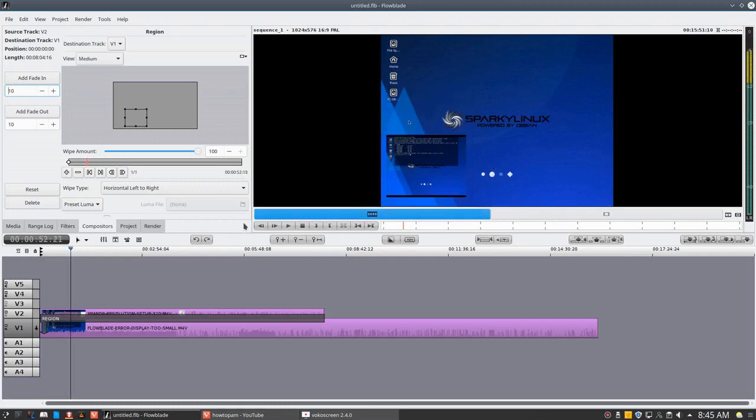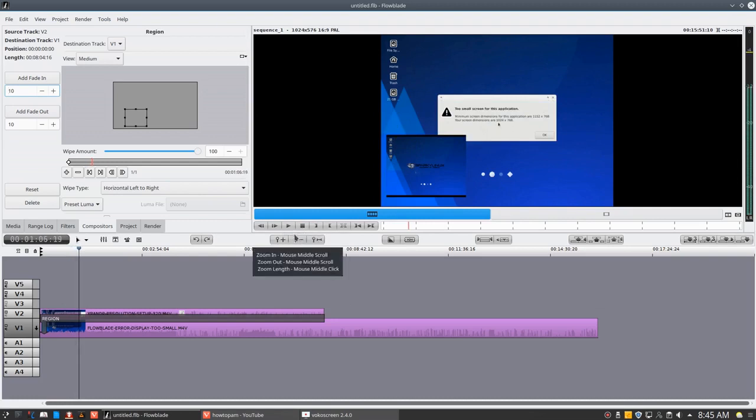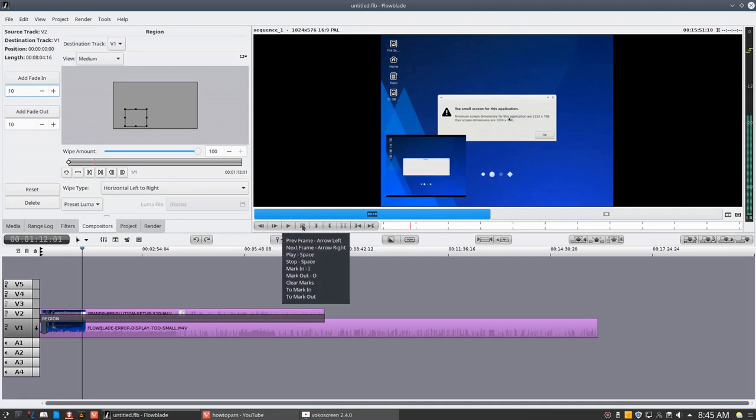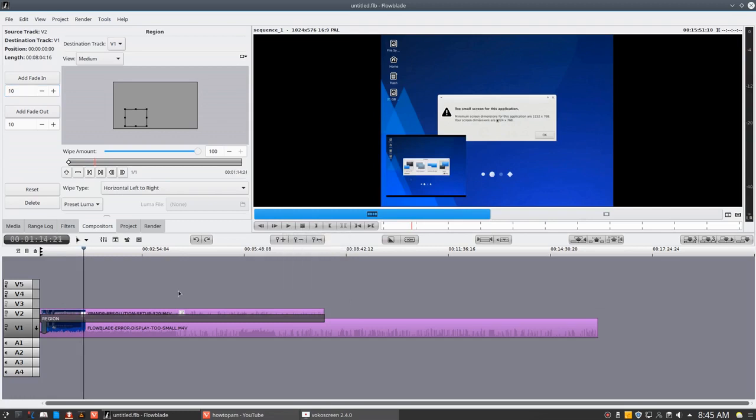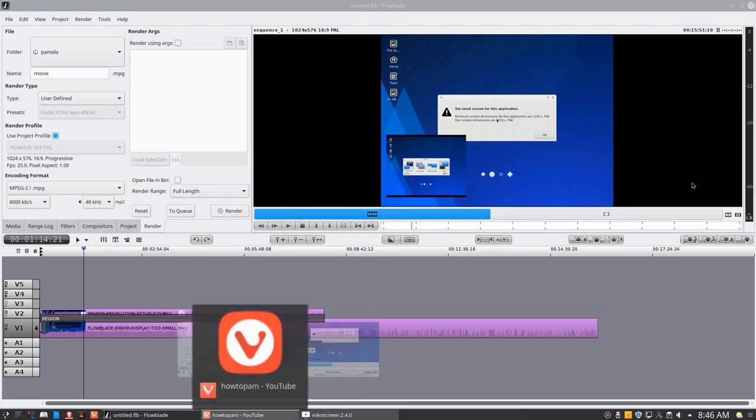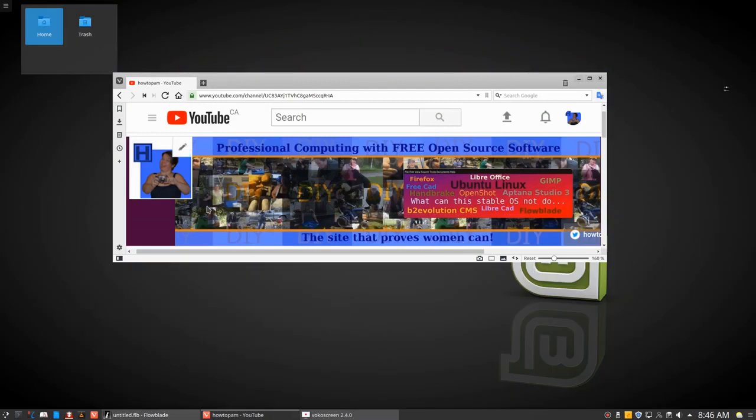For whenever you might want to use a video in another video. And there are many options available in this powerful tool. So that is a little bit about FlowBlade and compositors. And you can have a great deal of fun with it. Just play around with it. You can't hurt the software. And enjoy it. And when you're done with your video, of course, you can go ahead and render it and output your new video, and it will be as you have created it. So thank you for watching this tutorial by HowToPam.